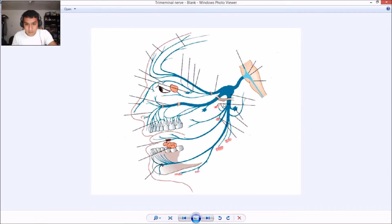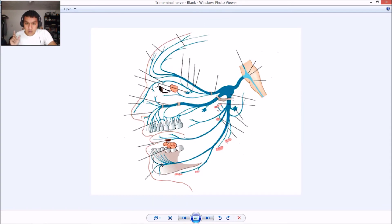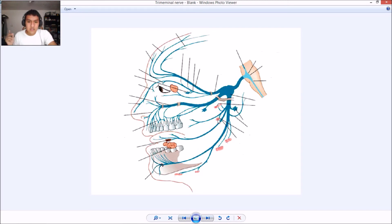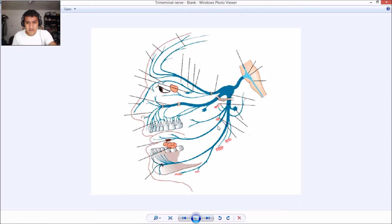Right here I believe is the anterior and posterior deep temporal nerve. Right here we have the external pterygoid muscle. And right here we have the buccinator nerve. All right.